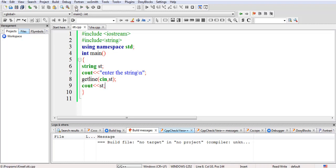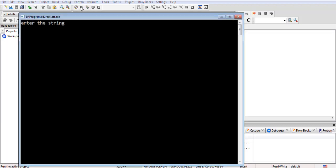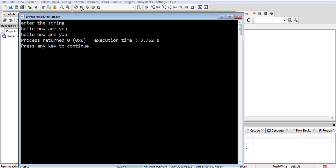If you just write cout st, your string will be printed directly — there is no need to use a for loop. If I write 'hello how are you' it prints 'hello how are you'. In this way this can be done. I hope this is now clear to you. Thanks.